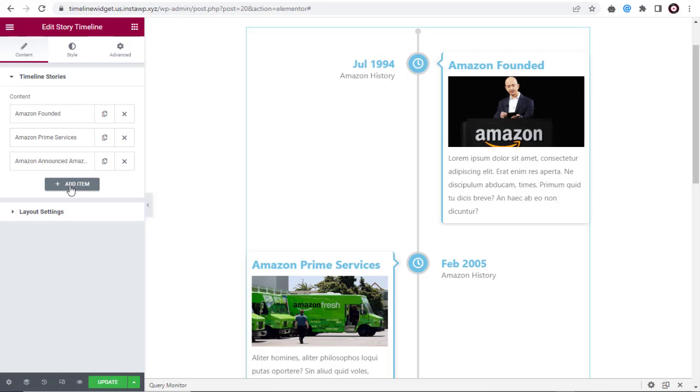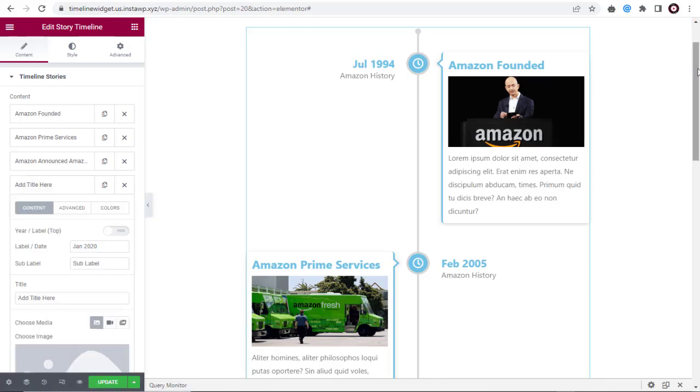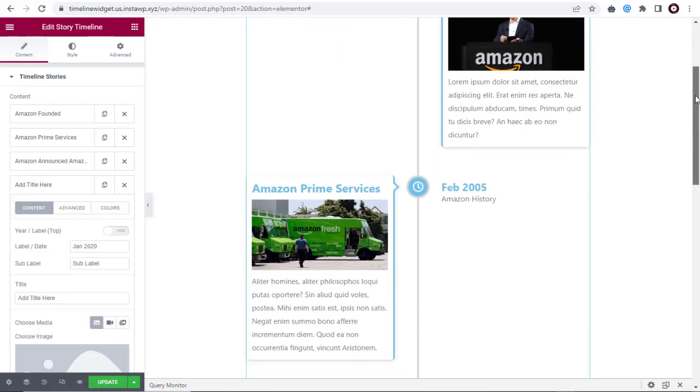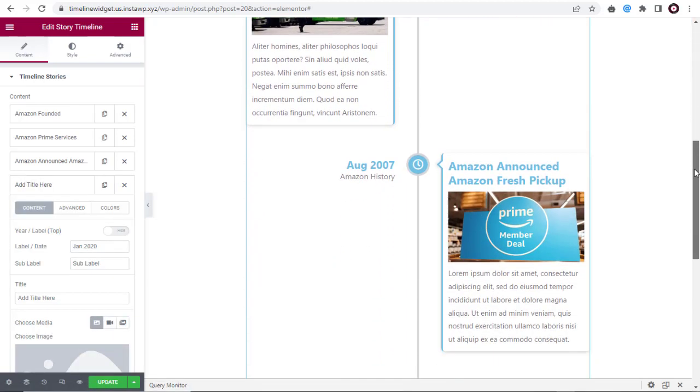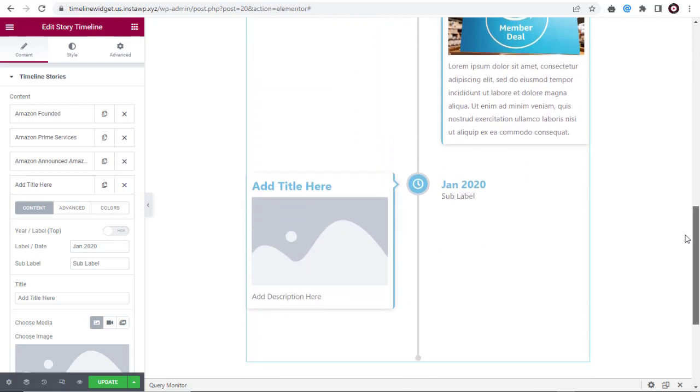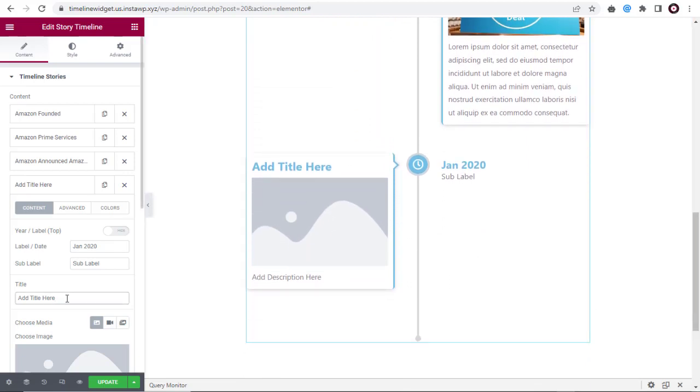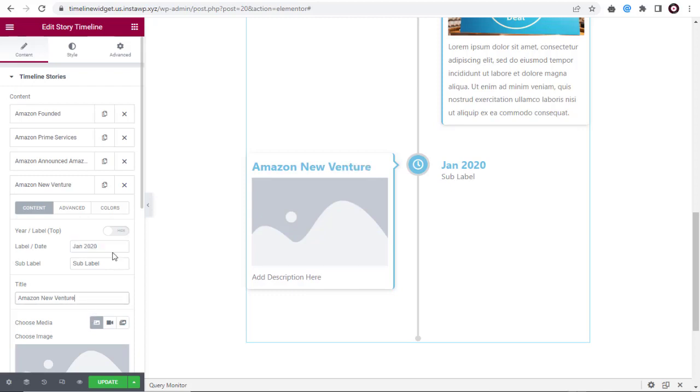First, we need to click the Add Item button to add new Timeline content. Next, we can add the title for the new content. And here we can add a label and date.